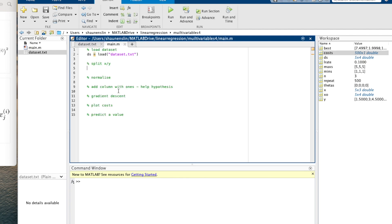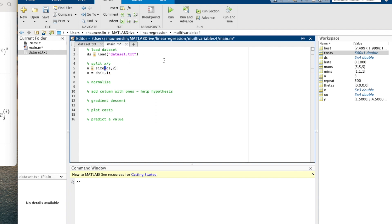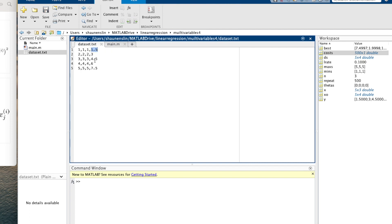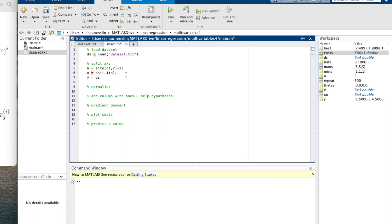So we say x equals ds with a colon for all rows, and then columns one to n. We'll create n for number of features using size of ds with dimension two, then minus one to remove the Y column, so we should end up with three. Then x equals ds of colon, one to n, and y equals ds of colon, n plus one.